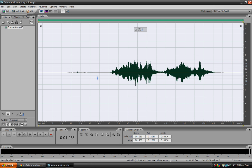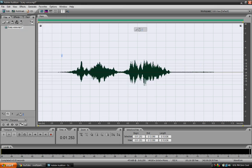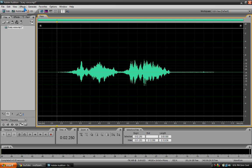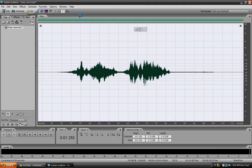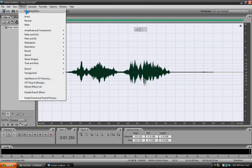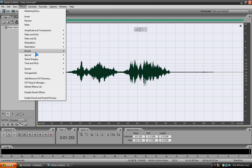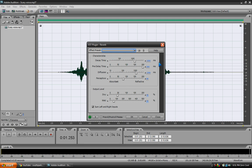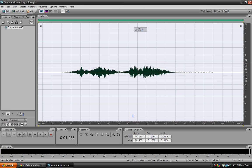Now we just have to reverse it back, so go to Effects and Reverse. Once that's done, go back to Effects, then Reverb, and Reverb it again. It always has your preset saved, so just apply Reverb a second time so it'll really sound like a scary effect.